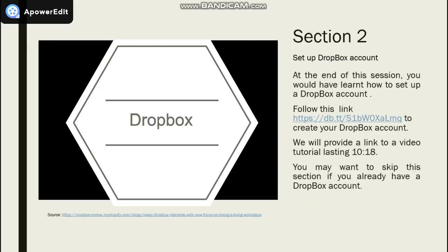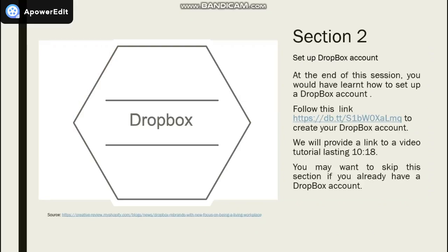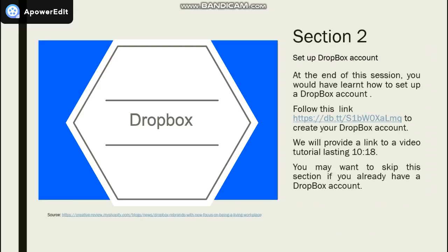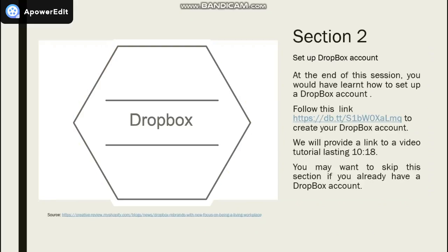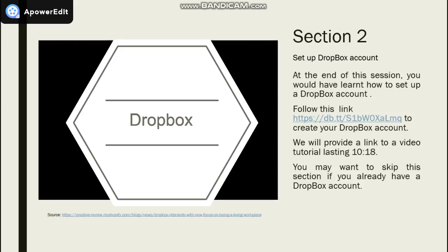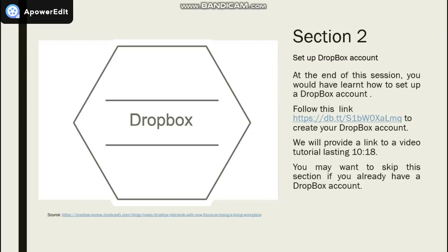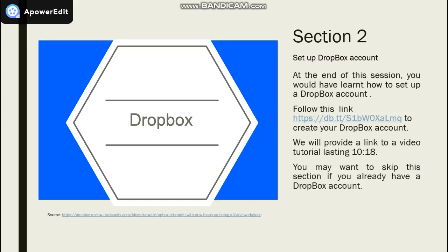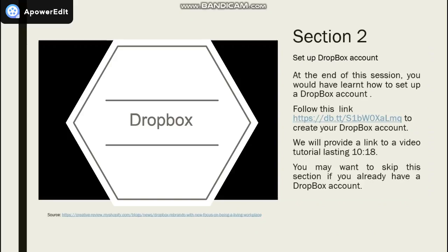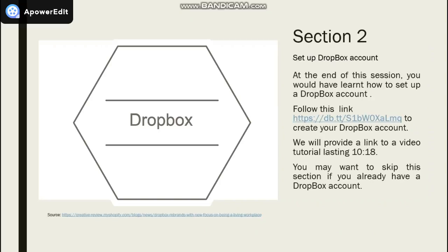Again, we will provide you a link to a video tutorial lasting 10 minutes and 18 seconds. Do skip the section if you already have a Dropbox account.